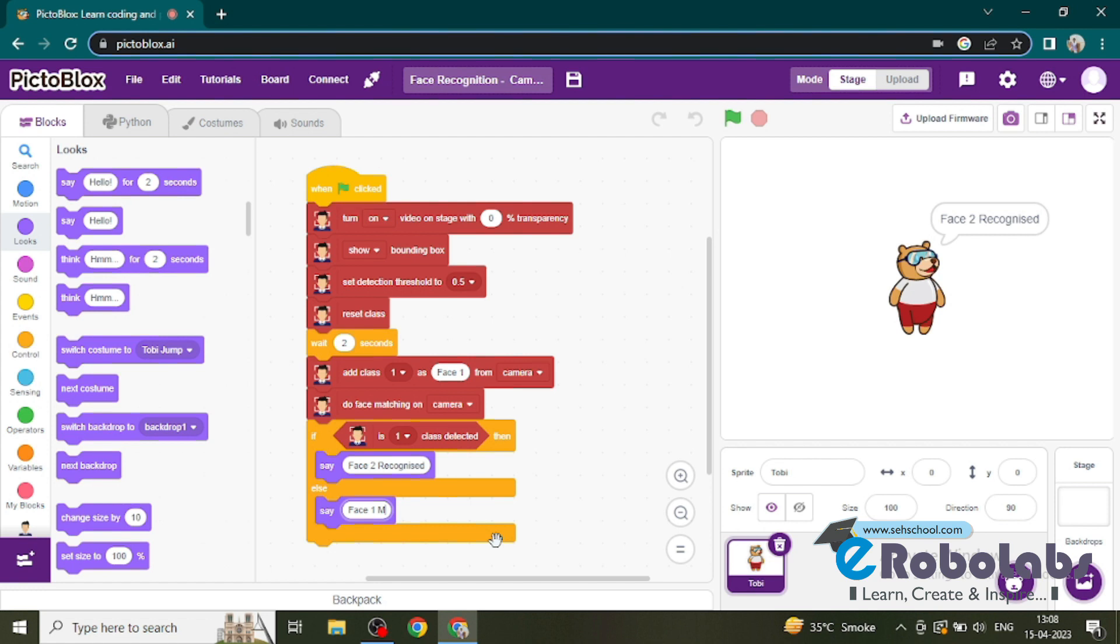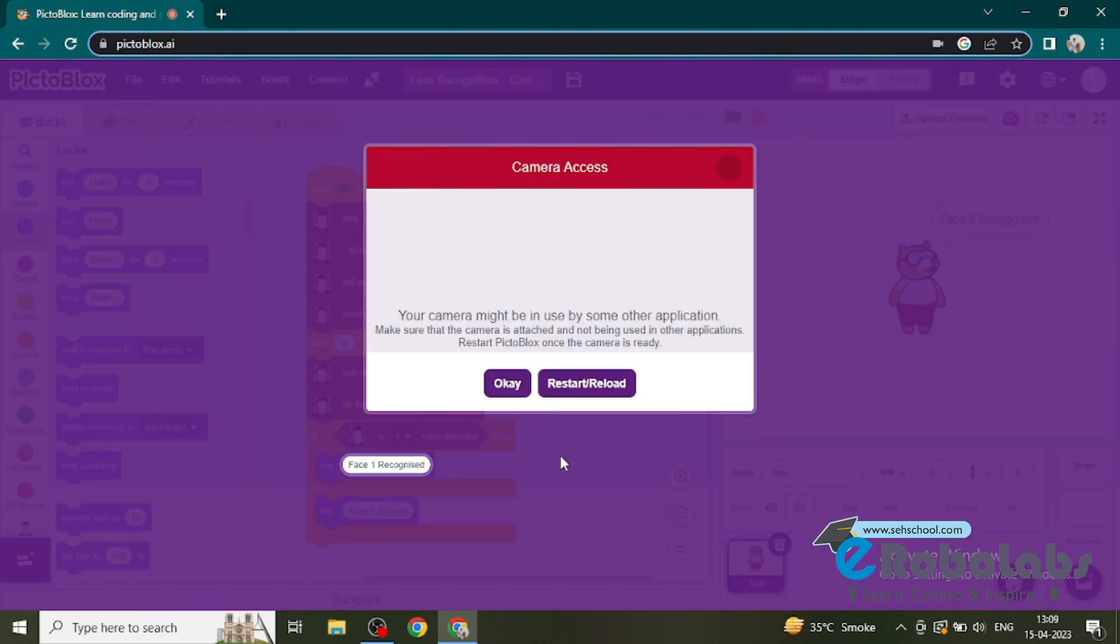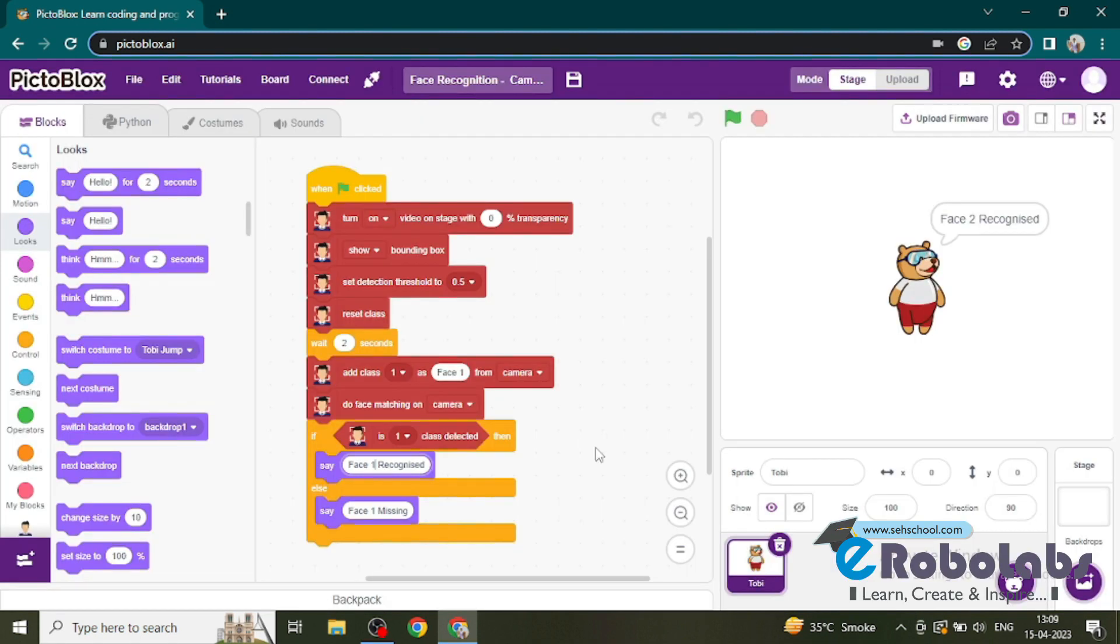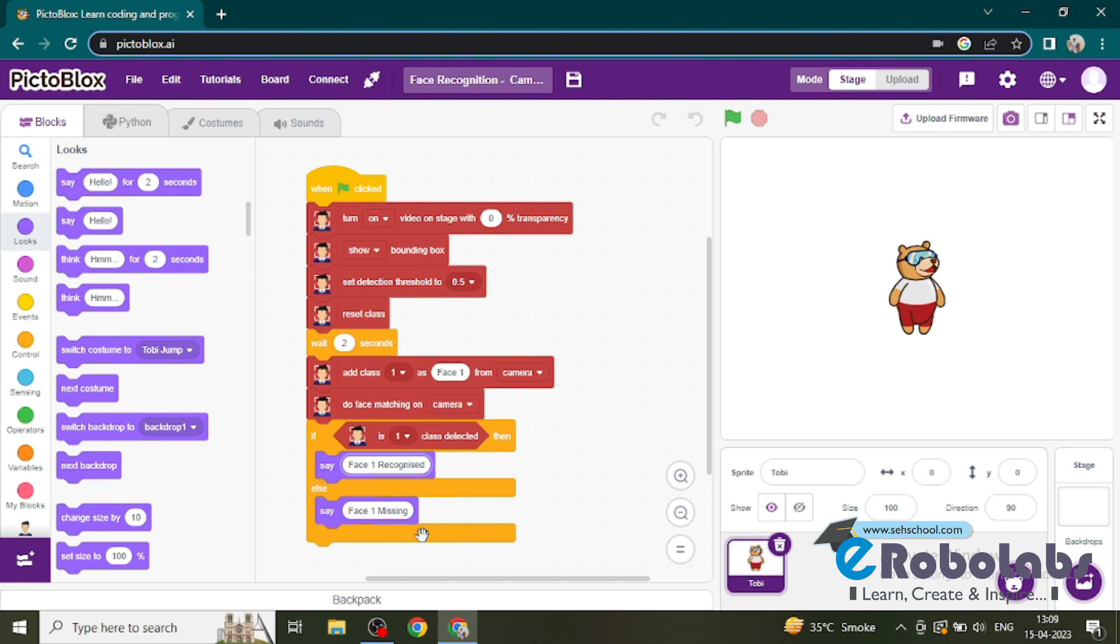If there is no face, then Toby will say 'face one missing'. So we will write here 'face one is recognized', and then if the face is not detected otherwise, this will say 'face one is missing'.